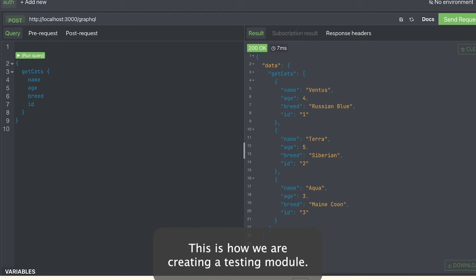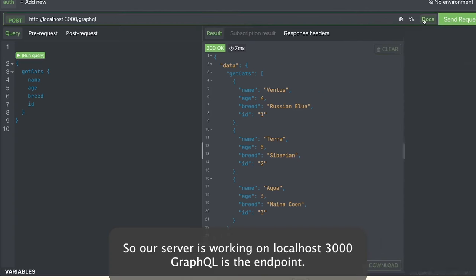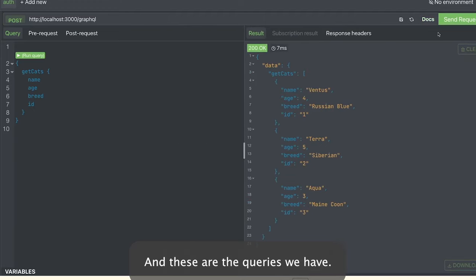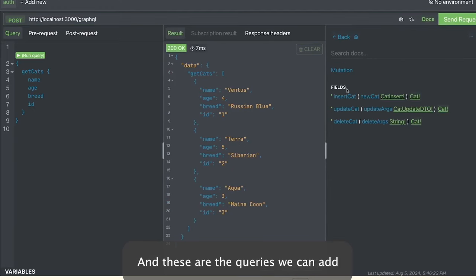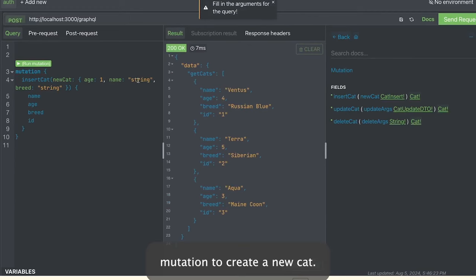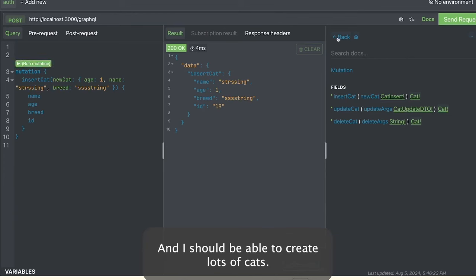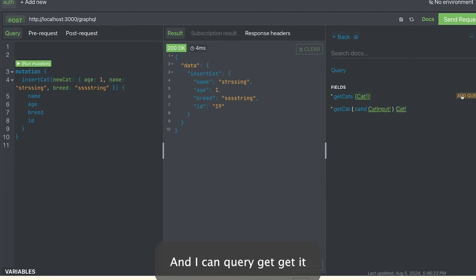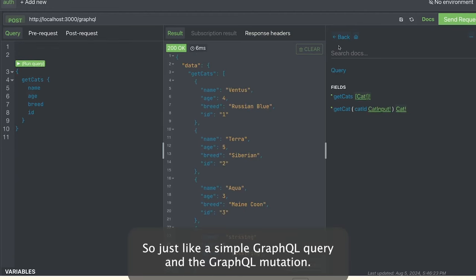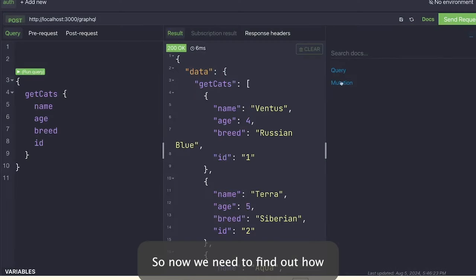This is how we are creating a testing module. We can also run the application and see how it really works. Our server is running on localhost:3000 at the GraphQL queries endpoint. We can send a mutation to create a new cat — you can see the mutation works and we can create multiple cats. Then we query getCats and it gives back all the cats we created in the system. It's a simple GraphQL query and mutation in action.